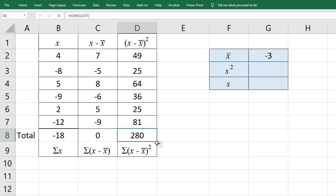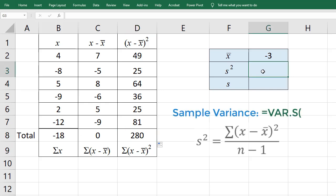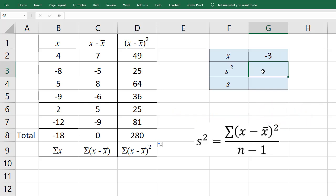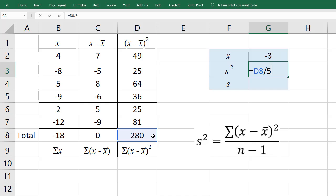For the sample variance, I can use the built-in variance function in Excel, or I can just divide the sum of squared deviations by N minus 1. N minus 1 is 5, so that gives us 56.